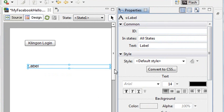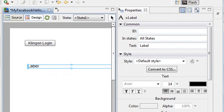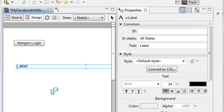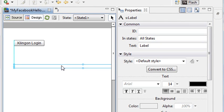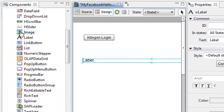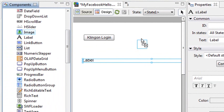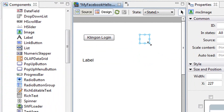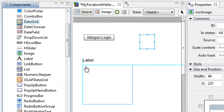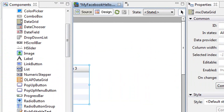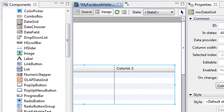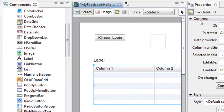There you go. And we'll stretch that out a little bit. It's going to be a pretty long label because we're actually going to put a bunch of text in there. And then we want to bring out an image because we're actually going to pull in the image from the Facebook. So just drag an image component. And we want to bring out a data grid. So drag a data grid to the screen. And I'm going to stretch it out as well. There you go. Good.